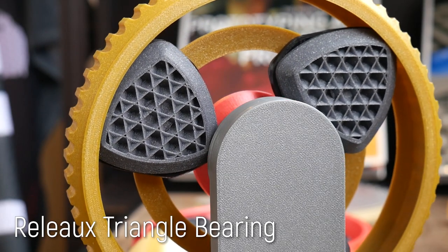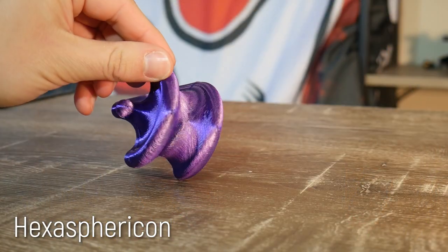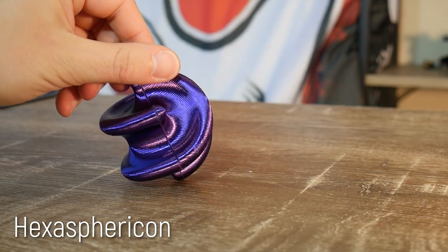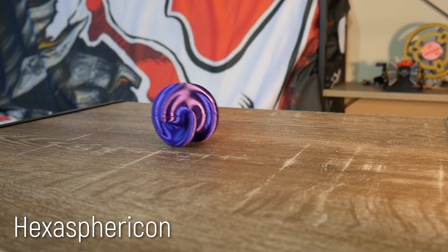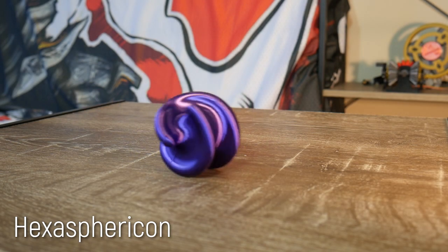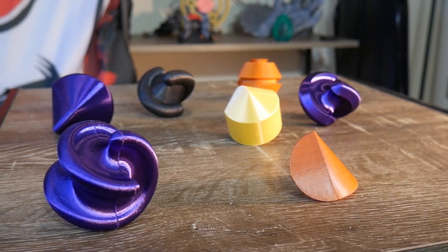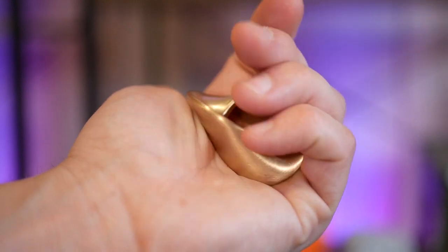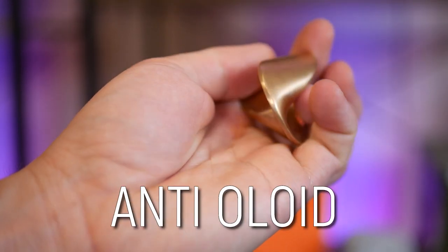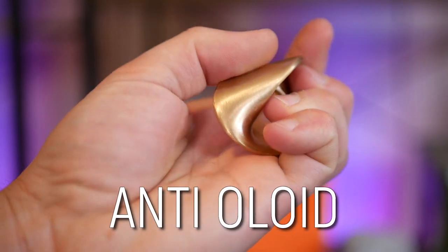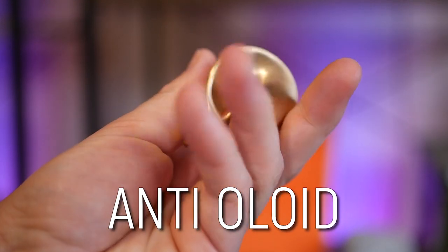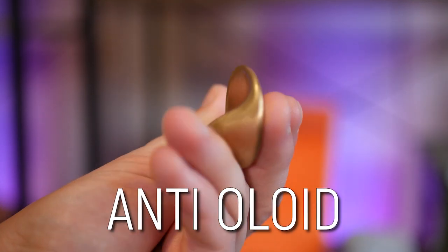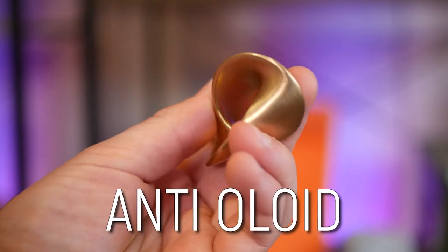I have shown many weird rolling objects on this channel and I thought we had seen all there is, but I was wrong. This is the anti-oloid, a modification of the oloid I demonstrated last year. That's right guys, it's weird shape time again. Let's get started.